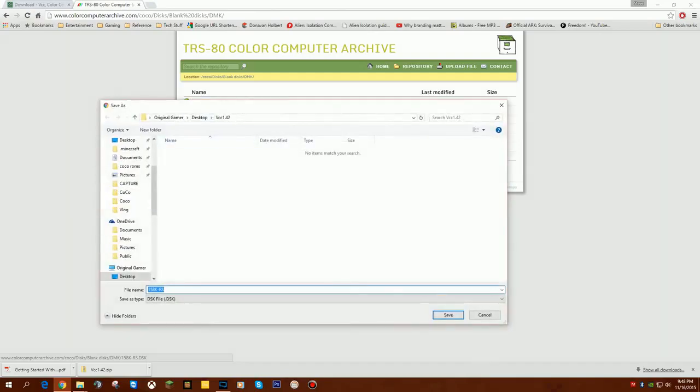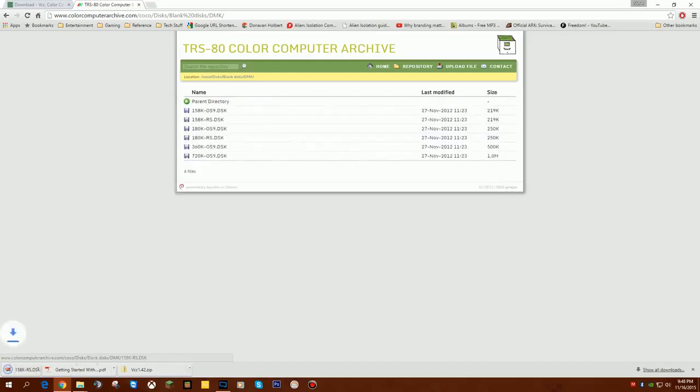Again, it's going to say where do you want to save it. It's now remembered that I'm going to my desktop into the VCC142 folder. I'm going to hit Save.